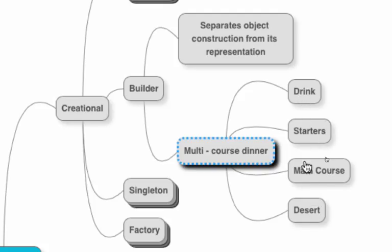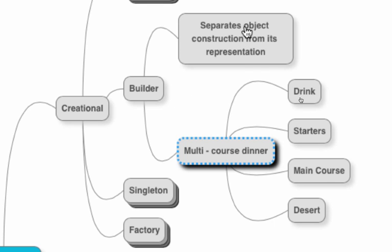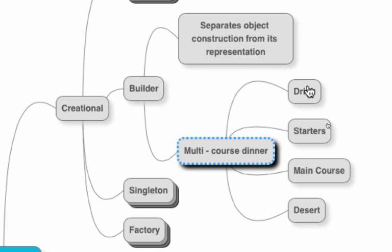In those kind of situations we would go for a builder. We would try and separate object construction from its representation. The representation of this dinner is that it has a drink, starters,